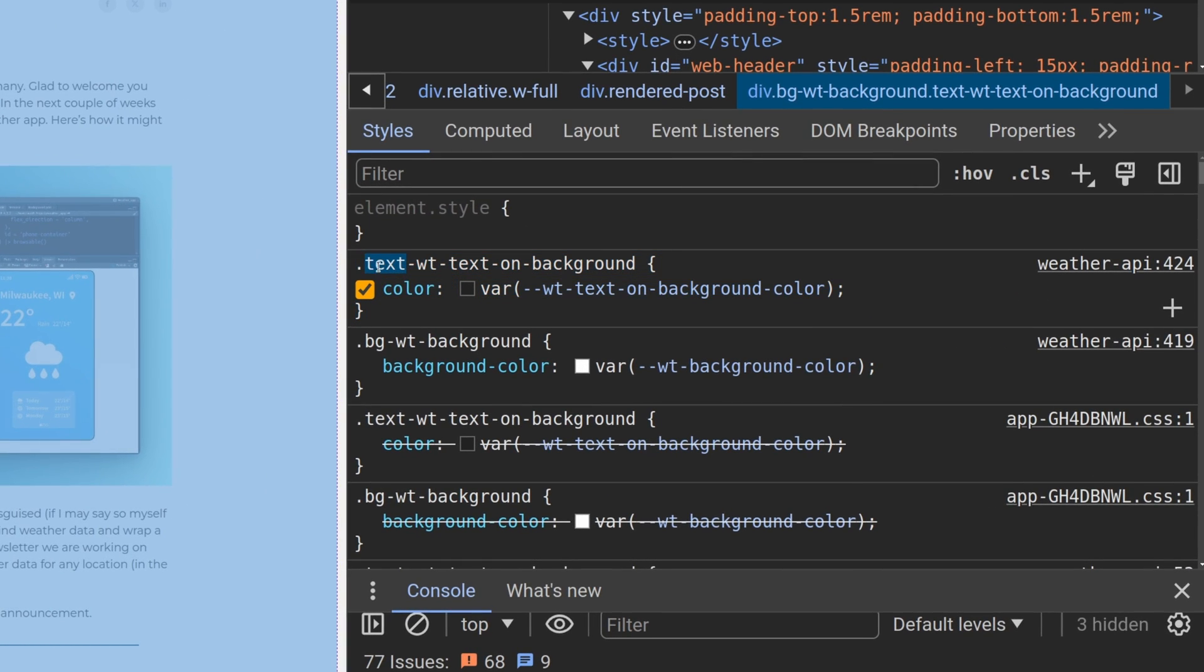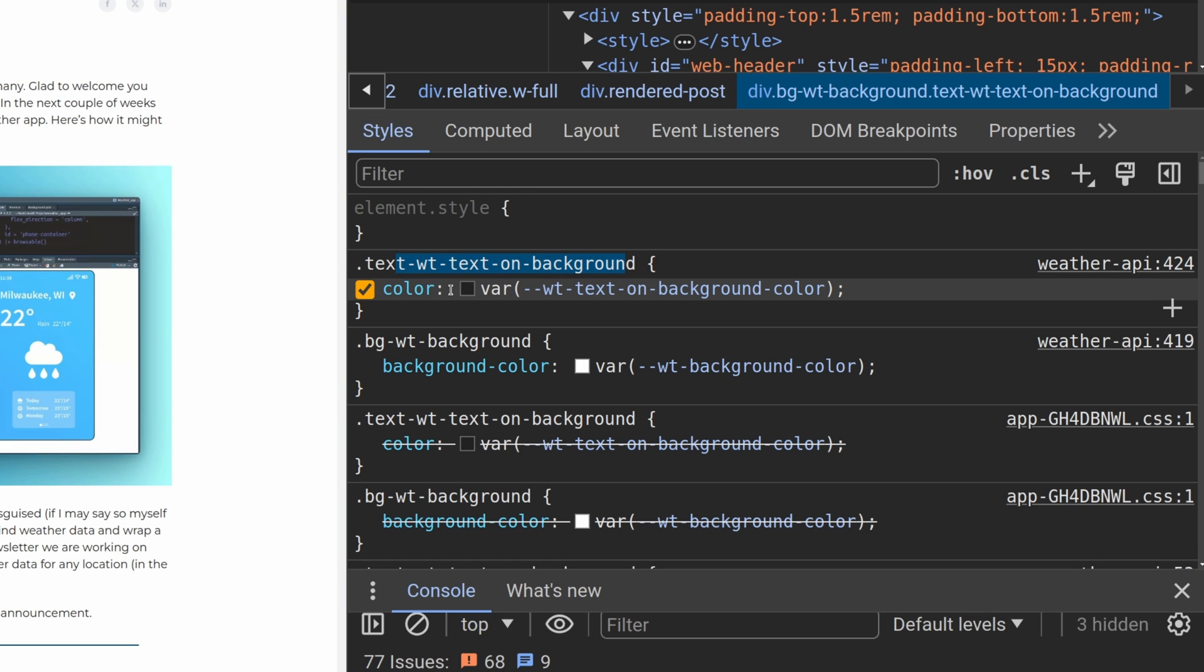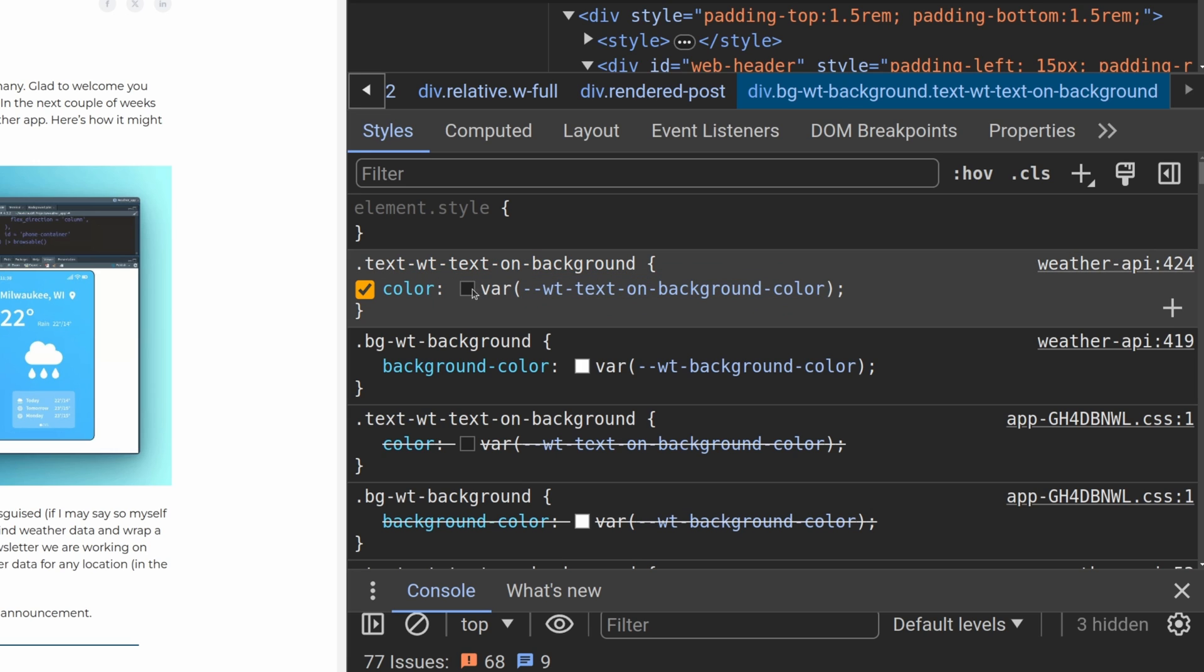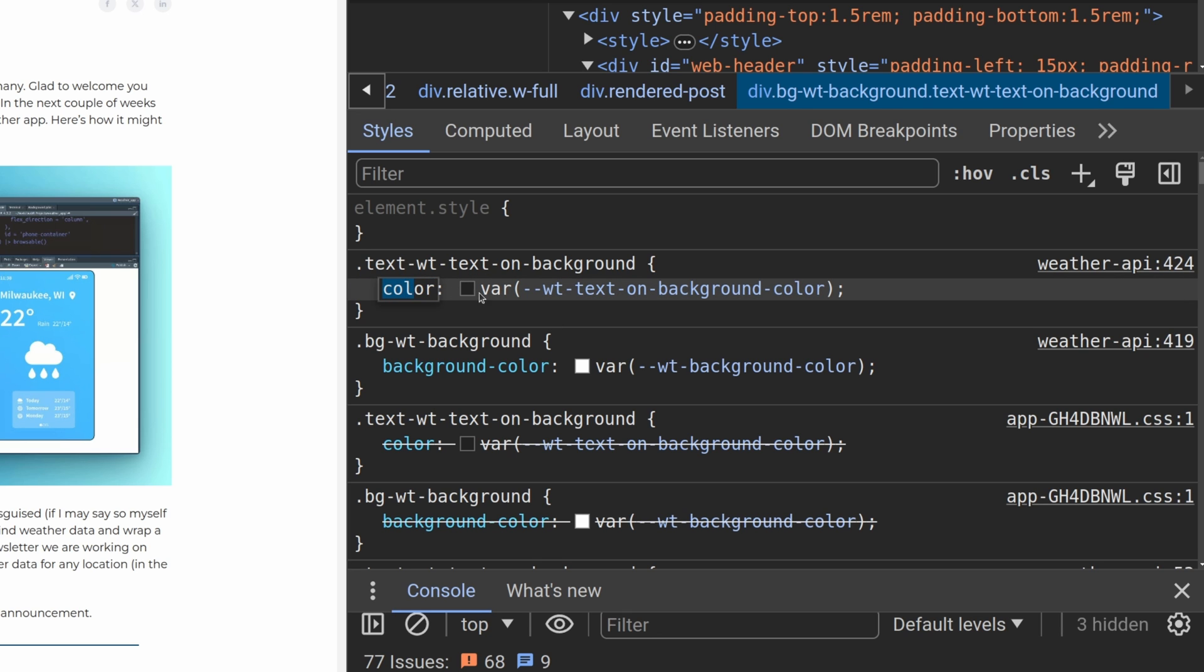This text, wt, text on background, modifies our current element in the sense that it sets the color to some variable here. In this case, it is this gray color. Don't be thrown off by the arcane look of the code here. The point is that color is set to some variable.